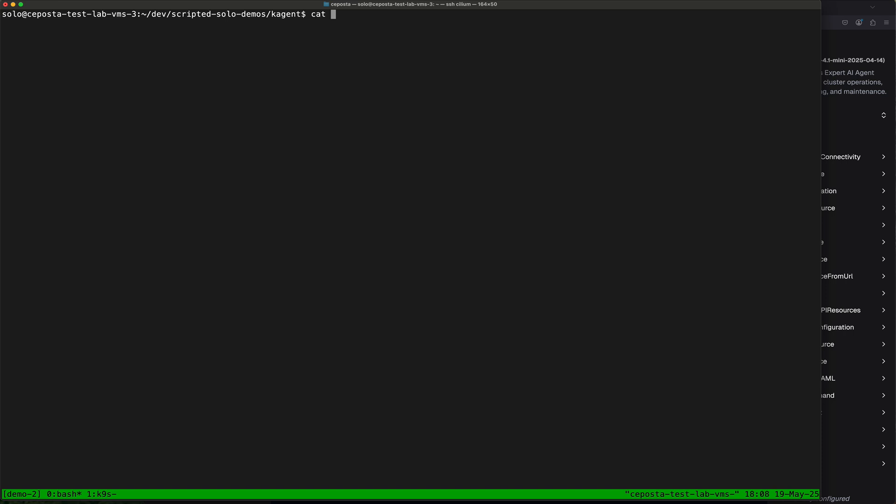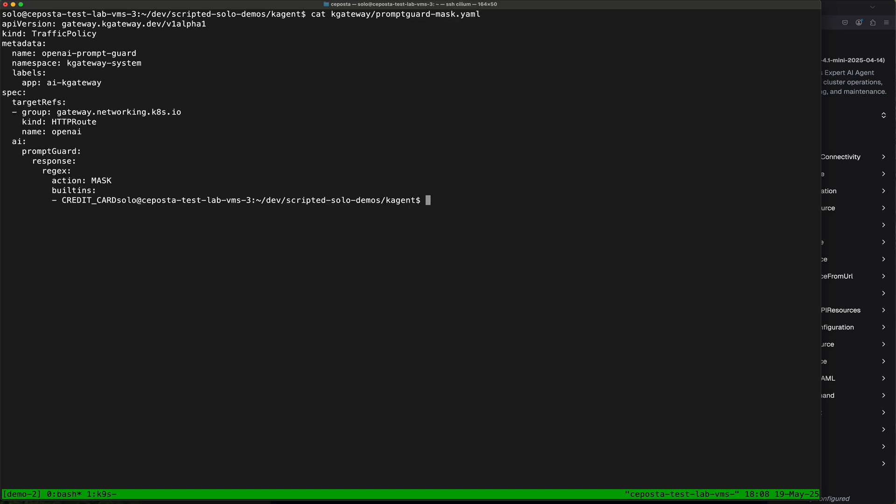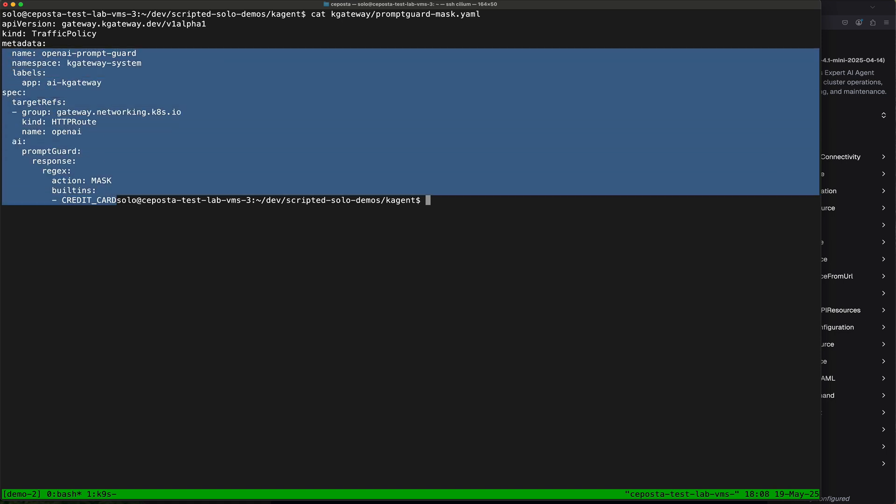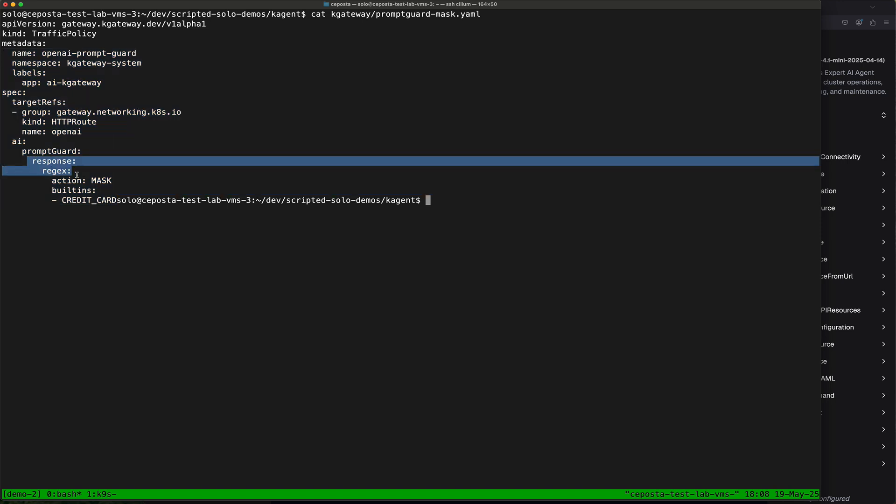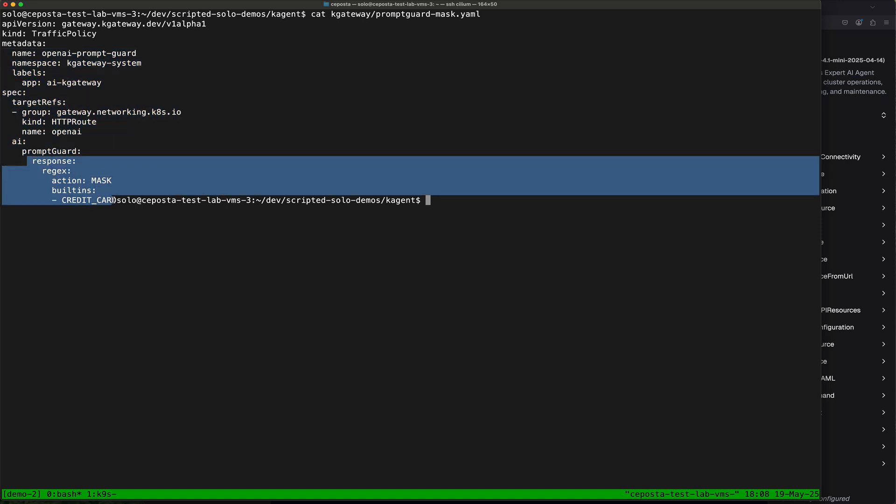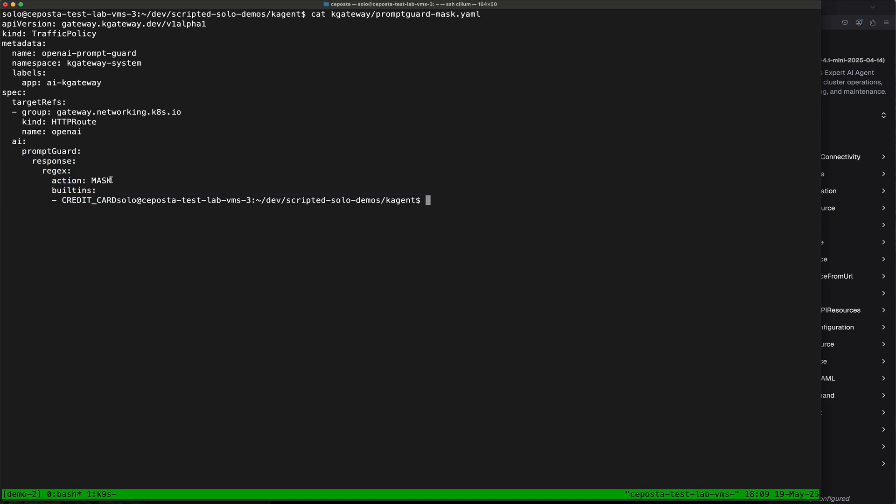If we take a look at a prompt guard custom resource for our k-gateway, we can see here we're going to specify a prompt guard or a guardrail policy that says, 'Hey, if we detect any credit card information in responses from the LLM,' so somehow we've tricked it to respond with credit card numbers, that we want to mask this. We don't want to show this.